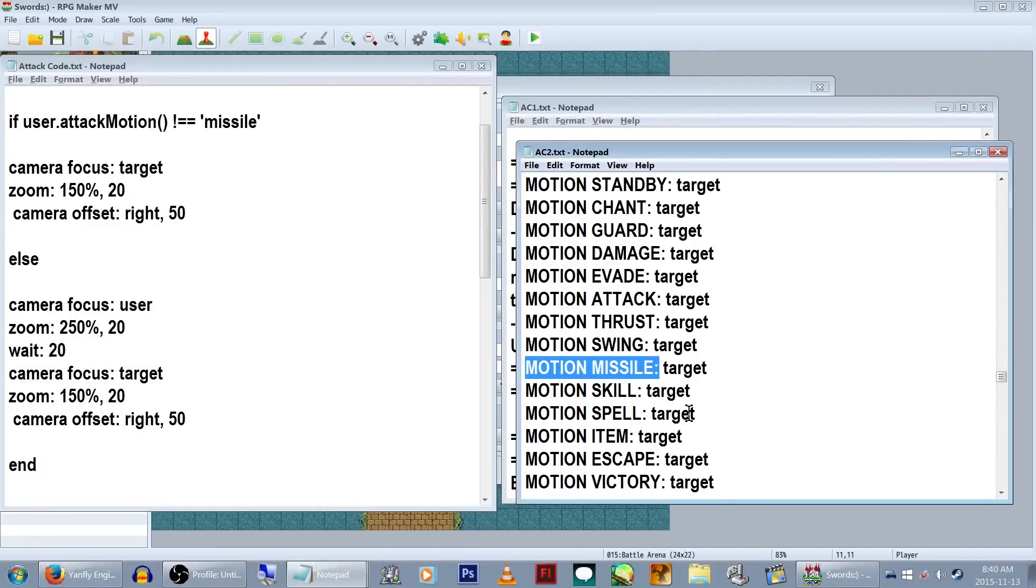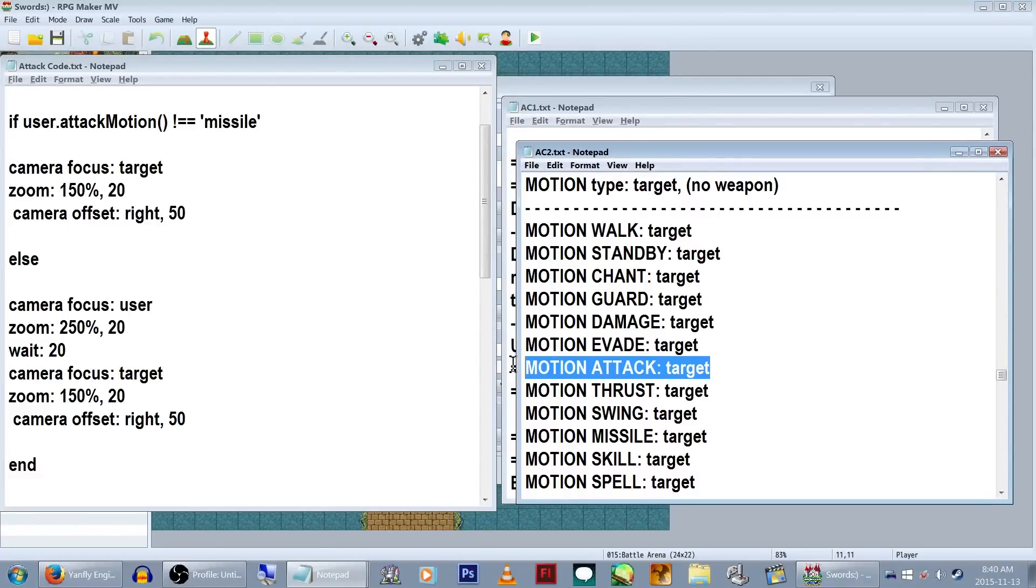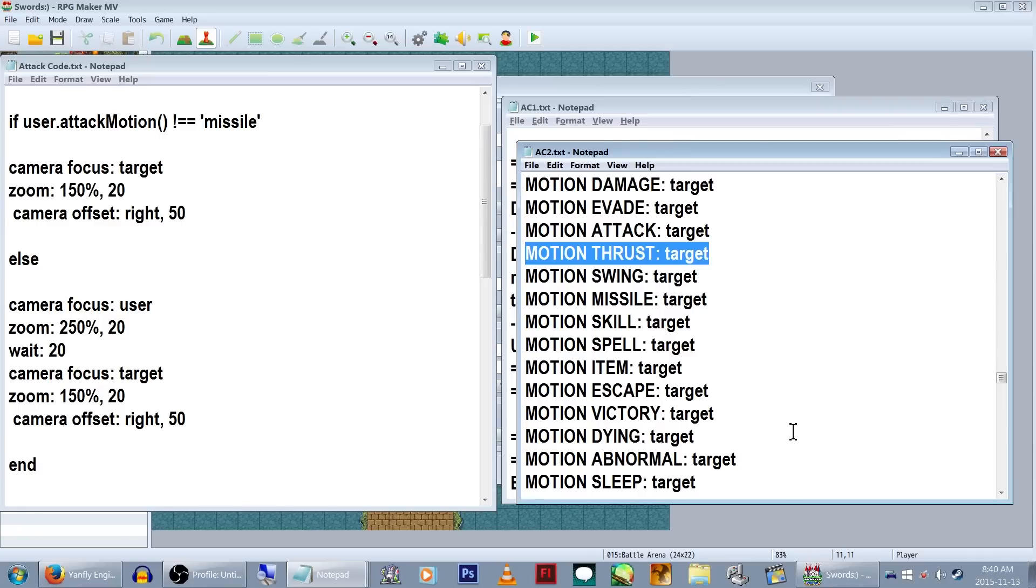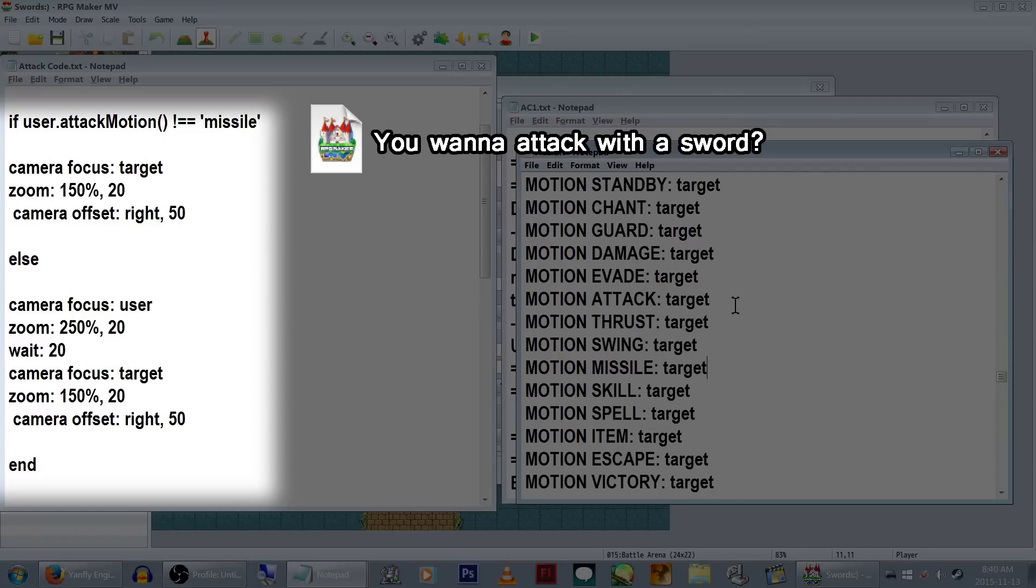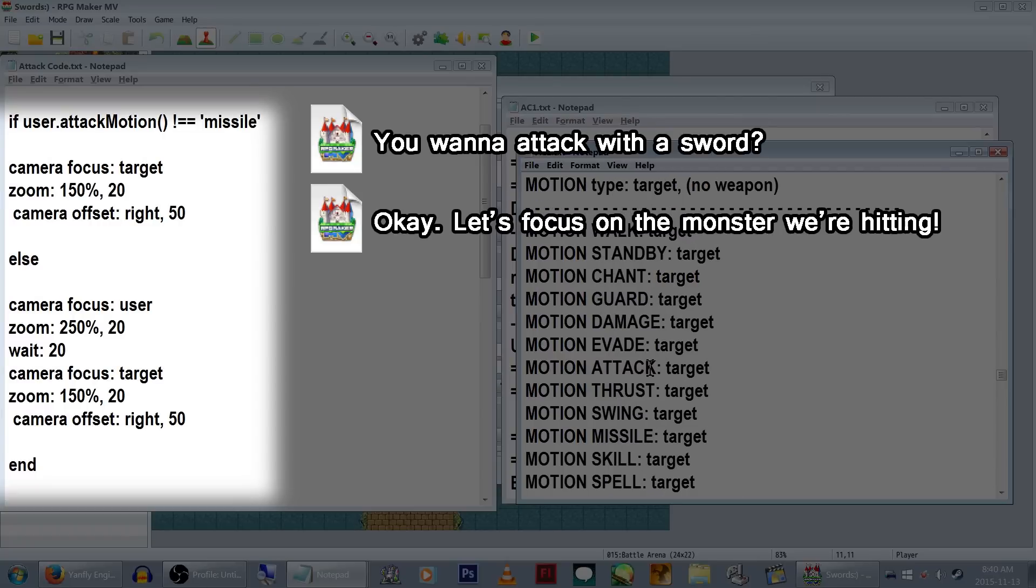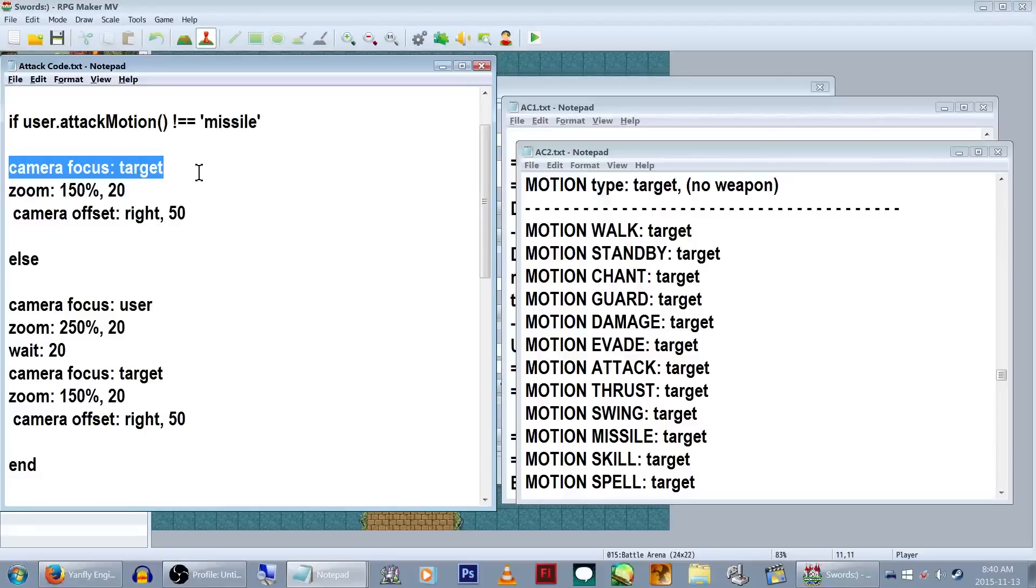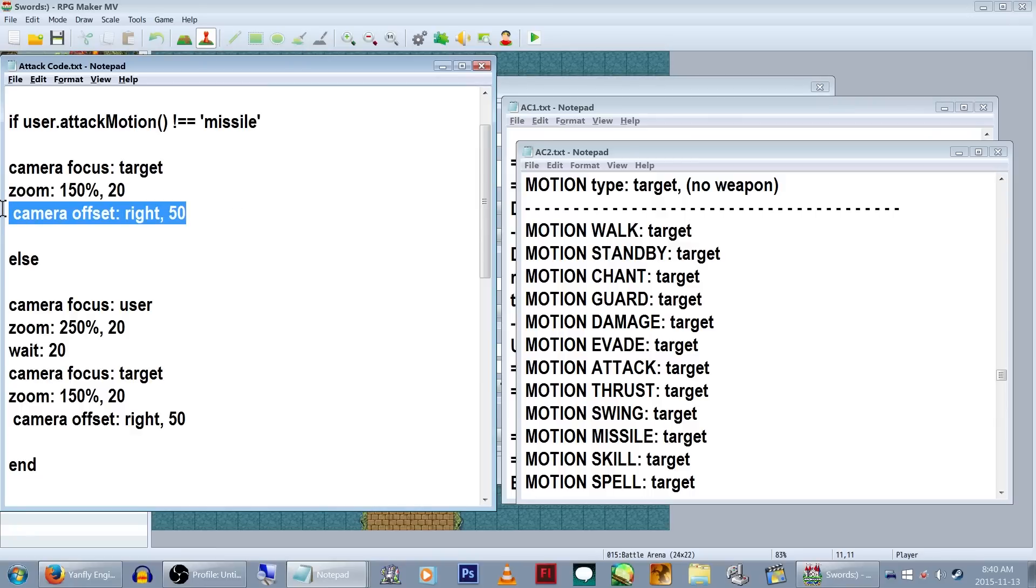In this instance, we're going to tell the code that if the character's attack motion is missile, it will zoom the camera in on the target. This, oddly enough, will be used if the character has a melee weapon. I tried both attack and thrust, but missile seemed to be the only one I could get to actually do what I wanted. So for missile, which is melee weapons for some reason, we'll have the camera focus on the target. We're going to zoom in to 150% here. The number beside the percentage is how many frames it'll take. In this case, we've set it to 20. I also added a camera offset, which will move the screen slightly to the right by 50 pixels, just as a purely aesthetic thing. Basically, I want my heroes to clearly be visibly attacking.